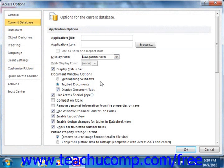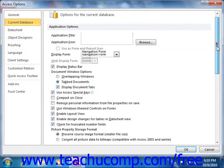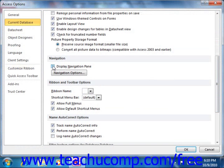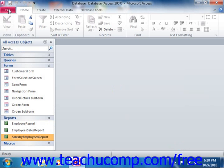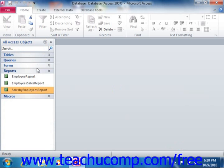You can even type a title for your database application into the Application Title text box. In the Navigation section, you can uncheck the Display Navigation pane to hide the navigation pane from your users at startup. Set any additional database startup options as you desire within this dialog box, then click OK. The next time that you open the database file, it will open the form that you selected and will also apply any other startup effects that are specified.